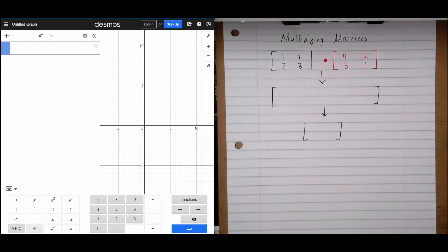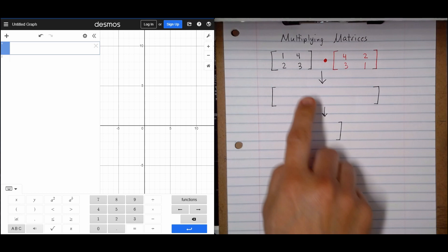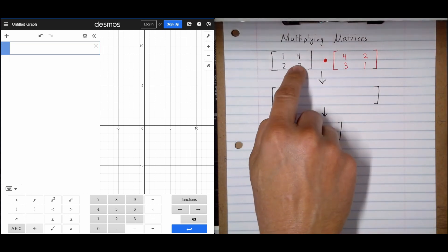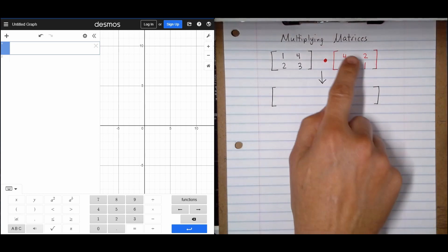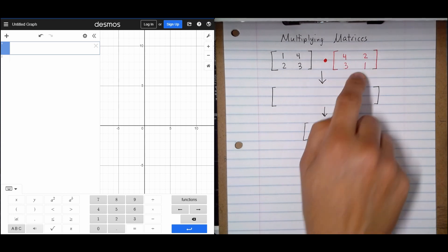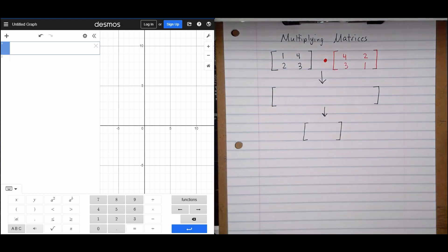In this video we're going to do an example of multiplying some matrices. Notice that I have two columns and two rows on each matrix. When you're multiplying, you don't necessarily have to have the same amount of columns and rows — you can multiply matrices with different dimensions. This is a little bit different from the adding and subtracting that we did.